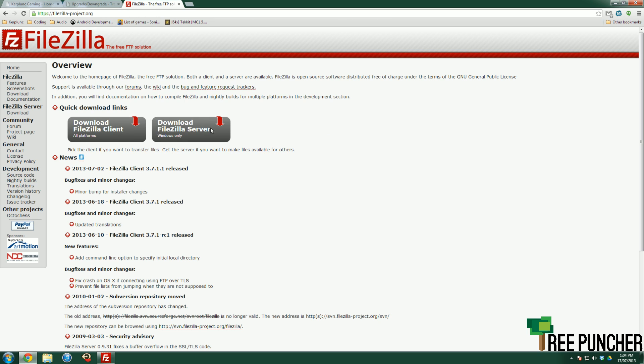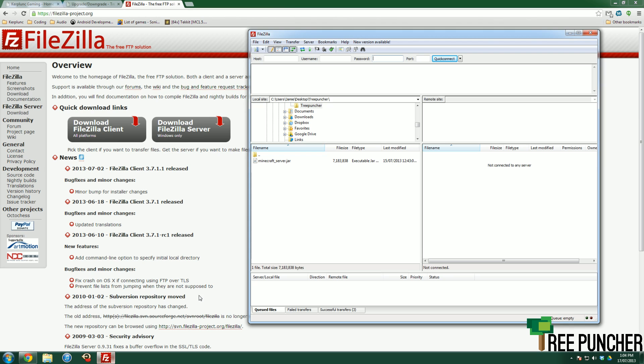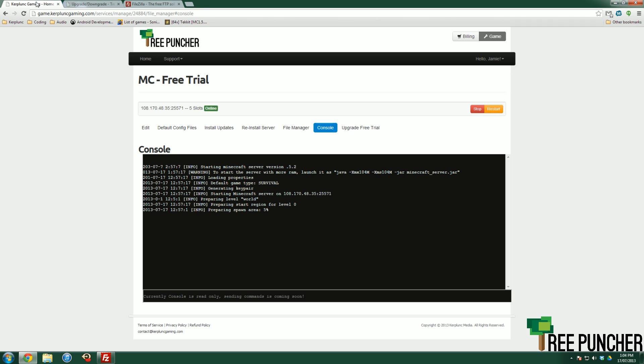If you go to FileZillaProject.org and download the FileZilla Client, which is right here, not the server, the FileZilla Client, you'll be greeted by a program that looks like this once you've installed it. This is FileZilla. It looks a little bit confusing at first, but it's actually very easy. So if you go back to your gaming panel, which is right here, game.kerplankgaming.com and you click on File Manager, you can see FTP details.